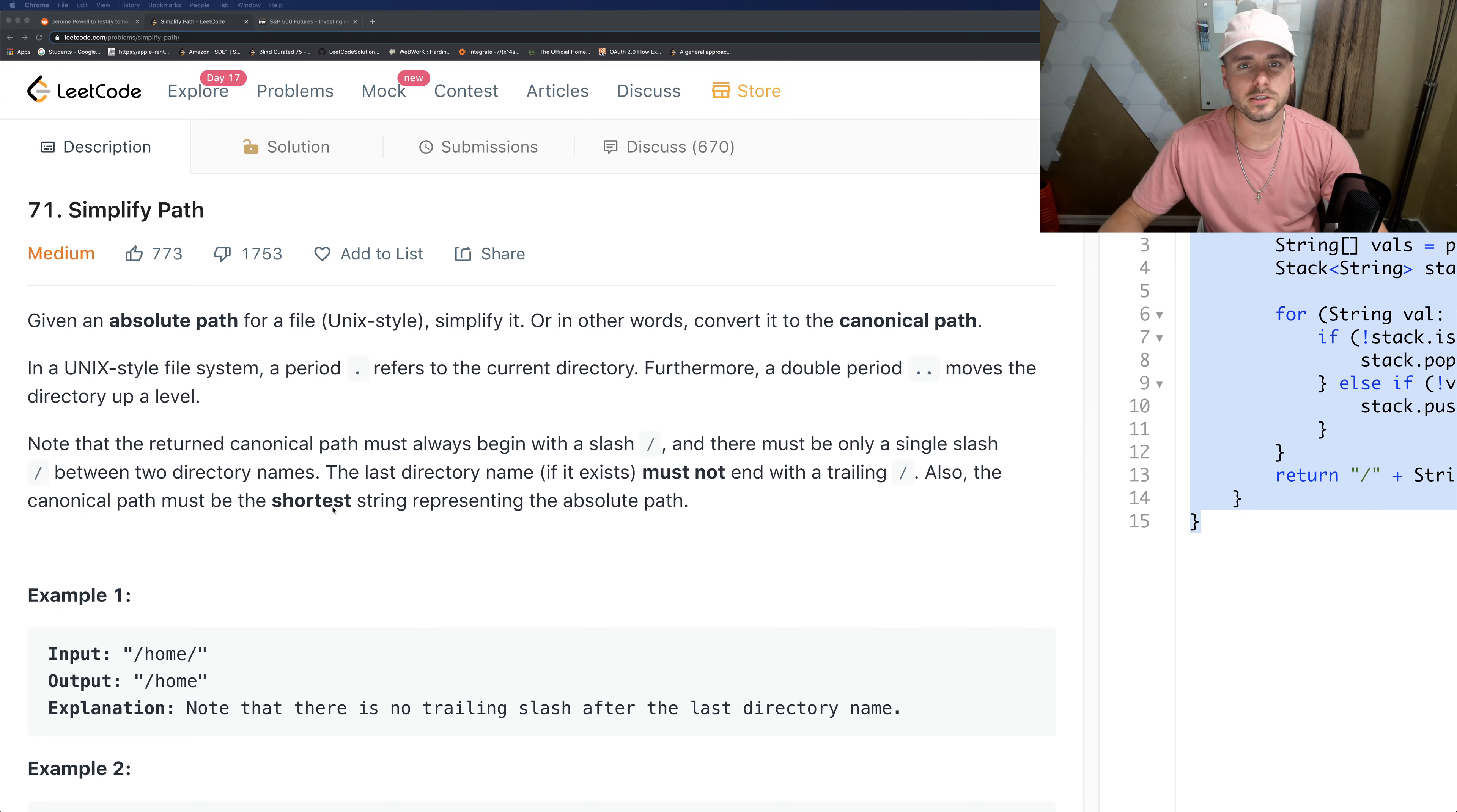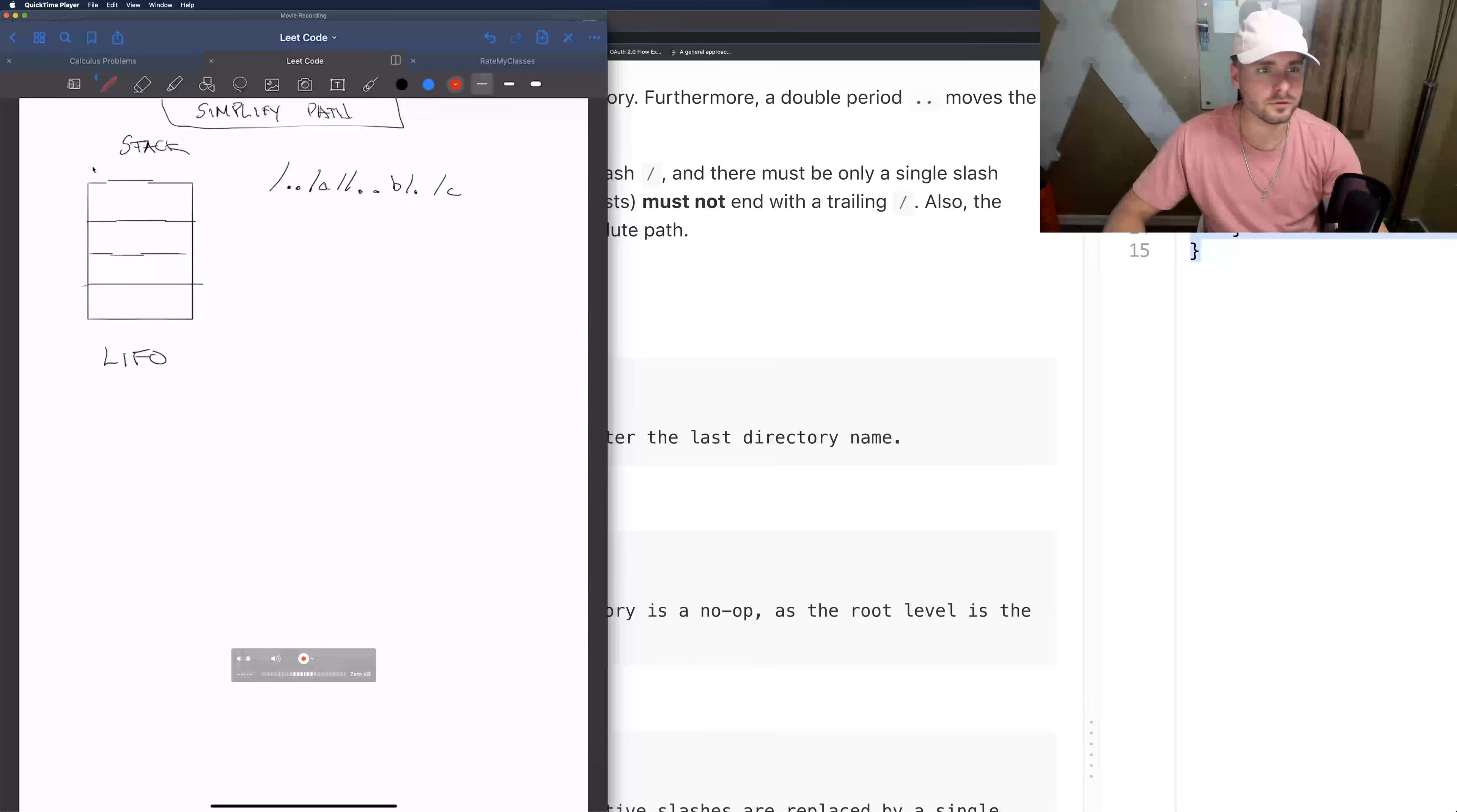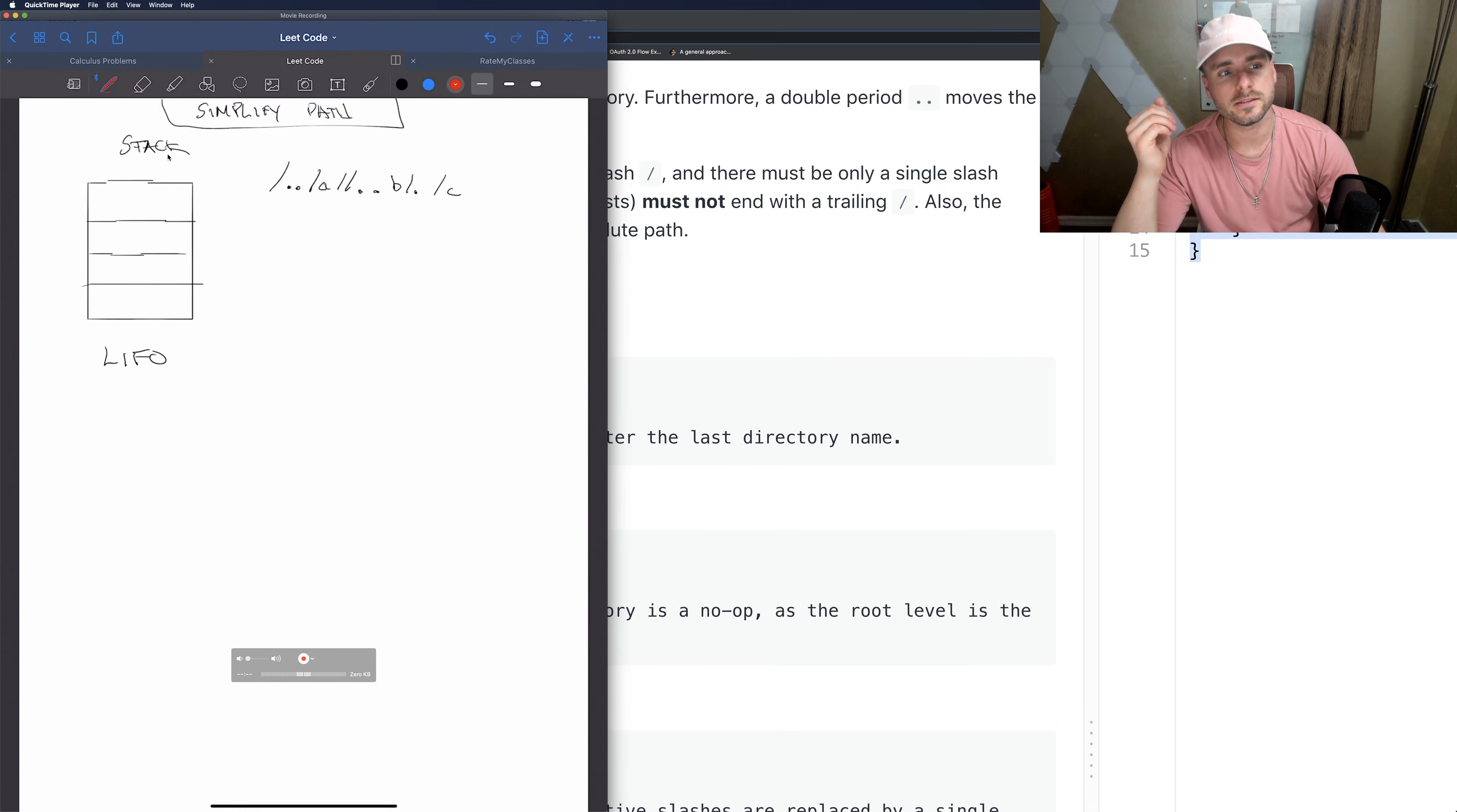Stacks - last in first out. I'm sure you guys have used it. The last thing that you put into the stack is the first thing that goes out of the stack - you pop it off.